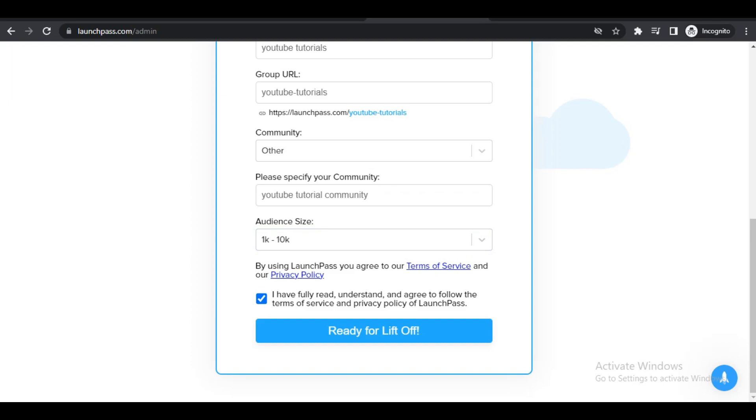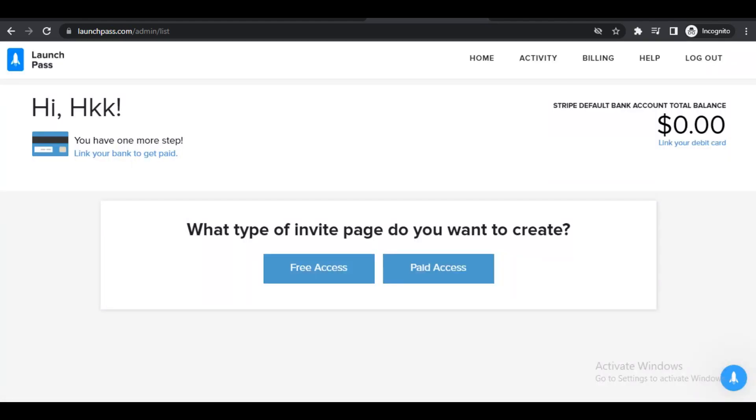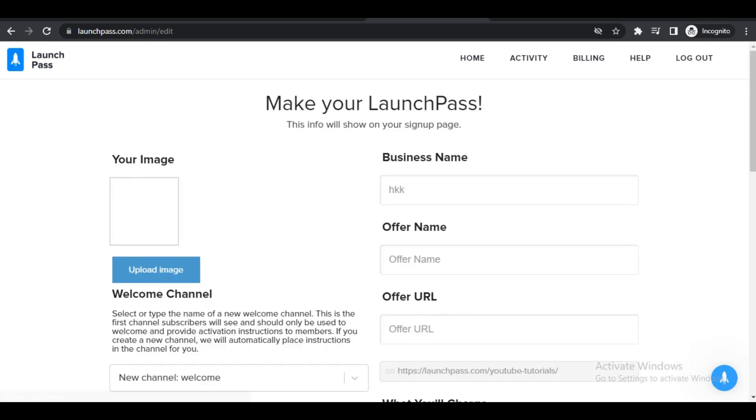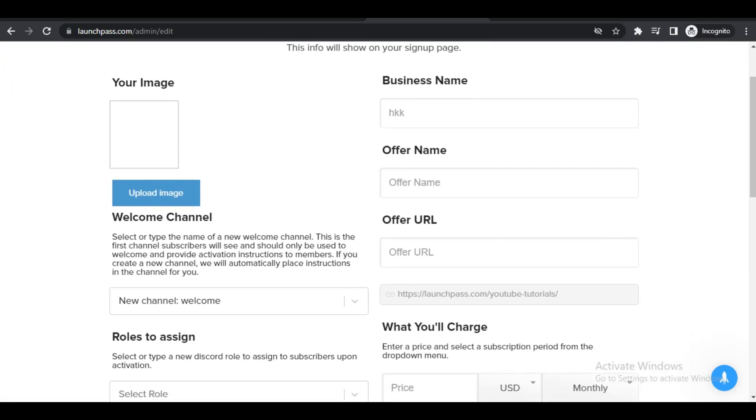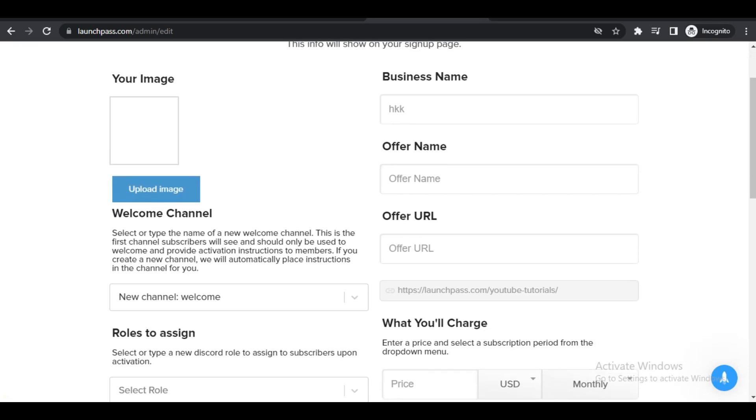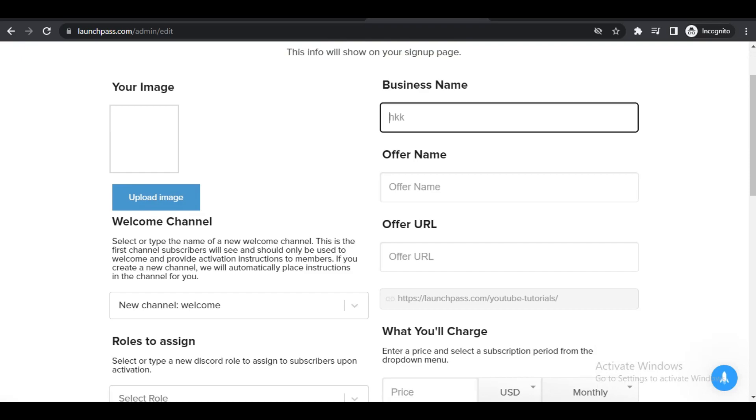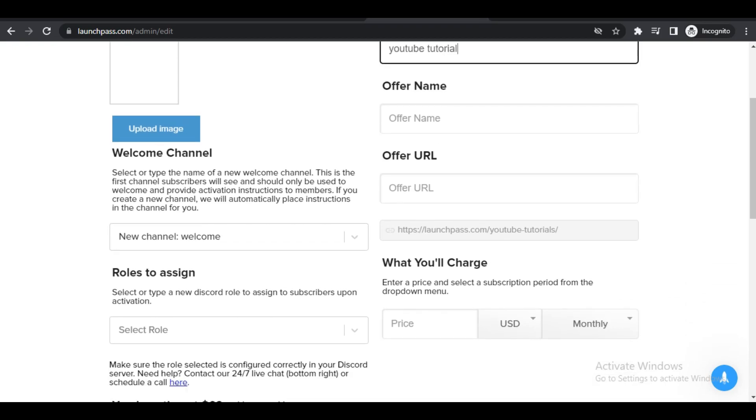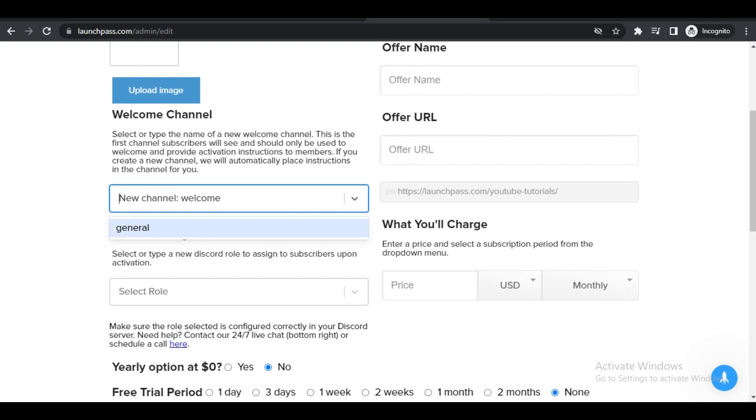Once you click on that, as you can see you will get two options here, free access and also paid access. You will want to click on Paid Access. Once you click that, here is where you can start entering in your paid Discord server details. You can upload an image right here just to display to your subscribers, and then you can enter in your name. Again, if I just put in YouTube Tutorials, once you're entering your name you can go to the next step.